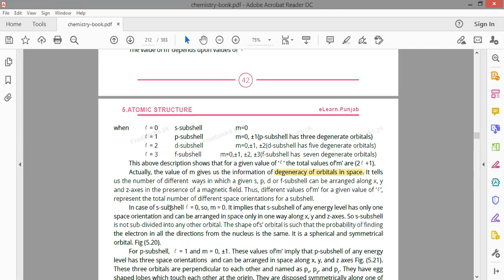For the s sub-shell, l = 0 so m = 0, meaning the s sub-shell of any energy level has only one space orientation and can be arranged in space only in one way along x, y, or z. The s sub-shell is not subdivided into any other orbital. The shape of the s orbital is spherical and symmetrical — the probability of finding an electron is the same in all directions from the nucleus.